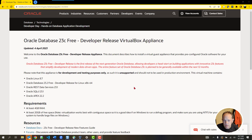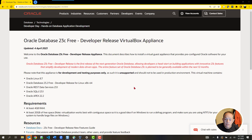There's of course a container image that you can use if you're a fan of things like Docker or Podman. There's also a VirtualBox image, and that's what I'm going to take you through on a quick tour of today.